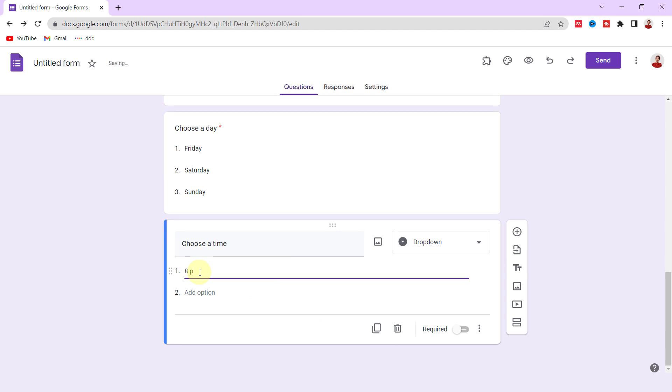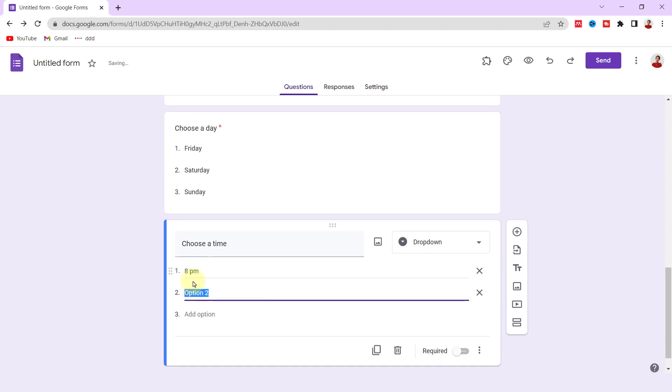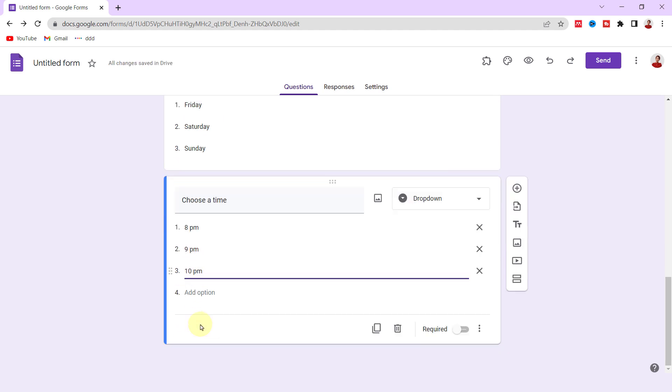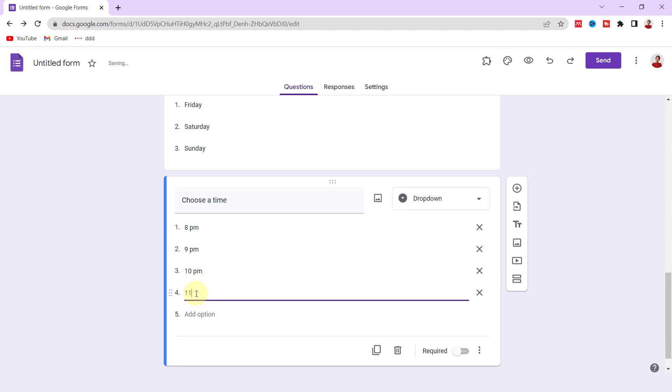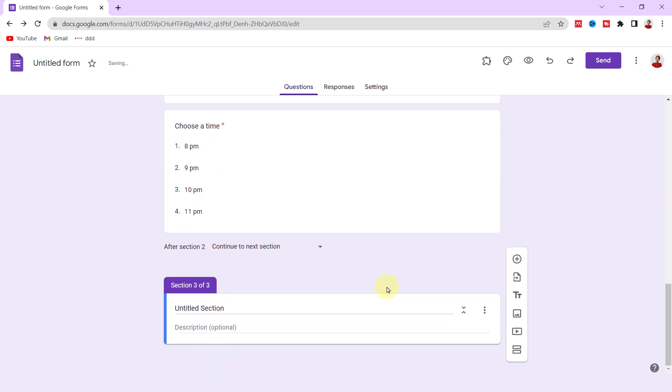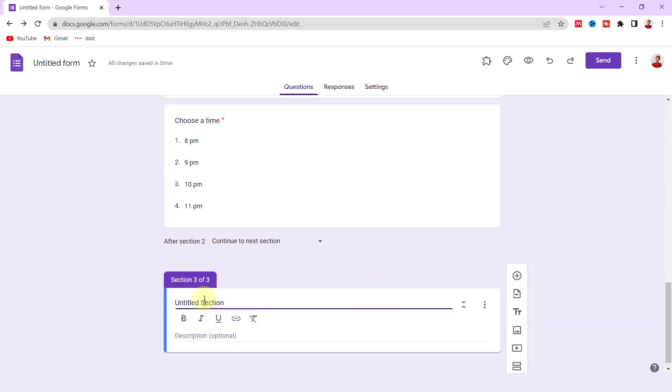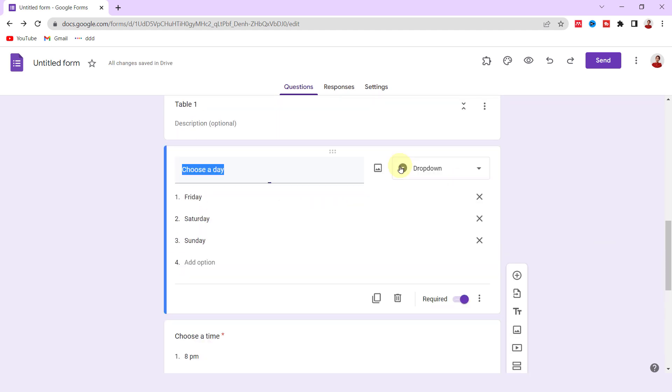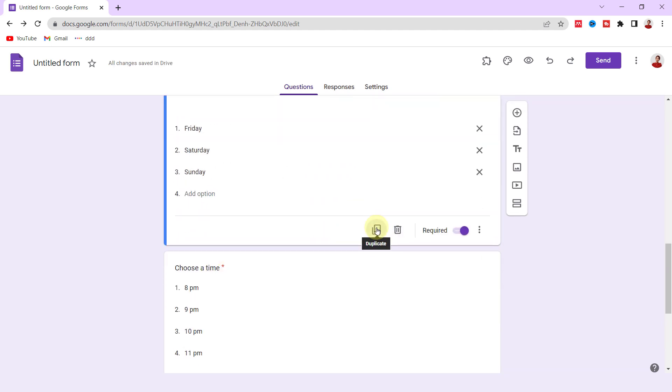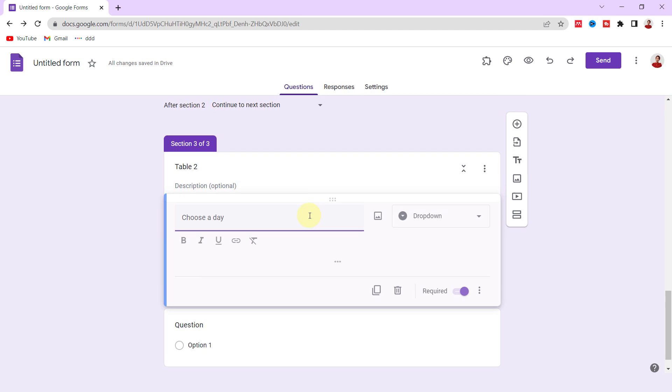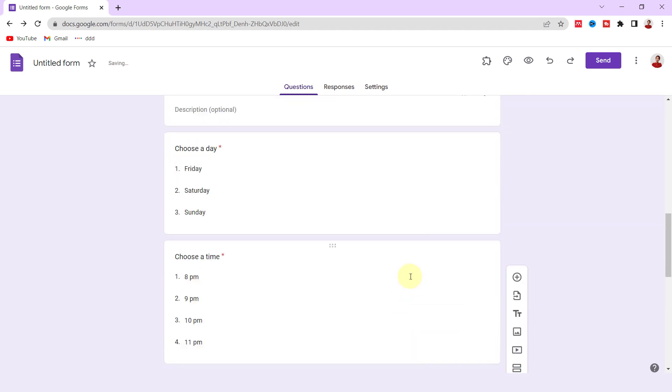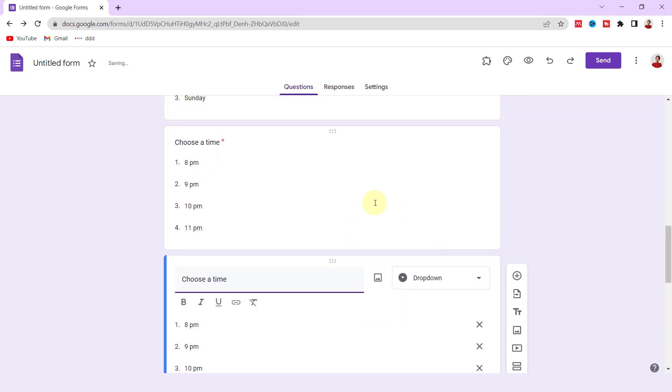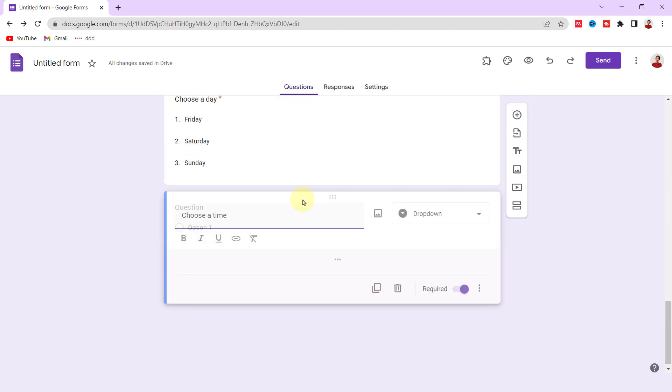8 PM, 9 PM, 10, and 11 PM. Now again, I create another section for Table 2. I duplicate these two questions and drag them down under the Table 2 section. I do the same for Tables 3 and 4.